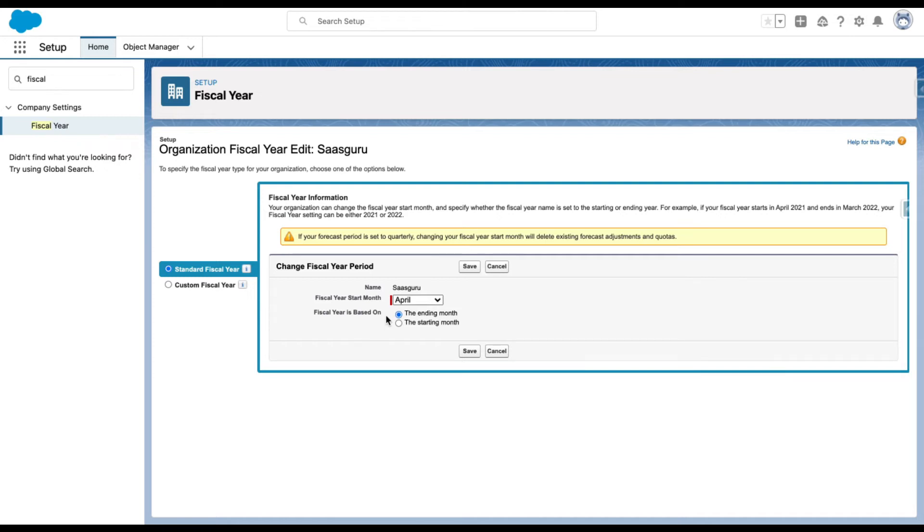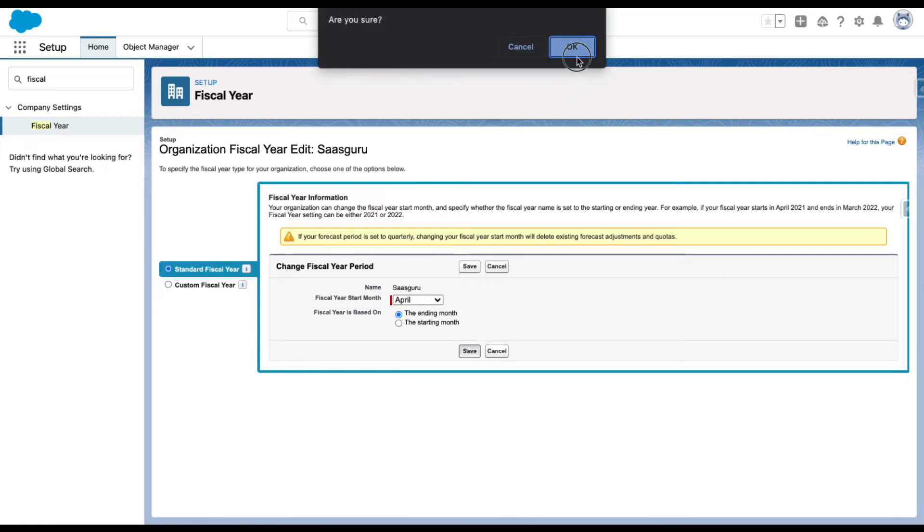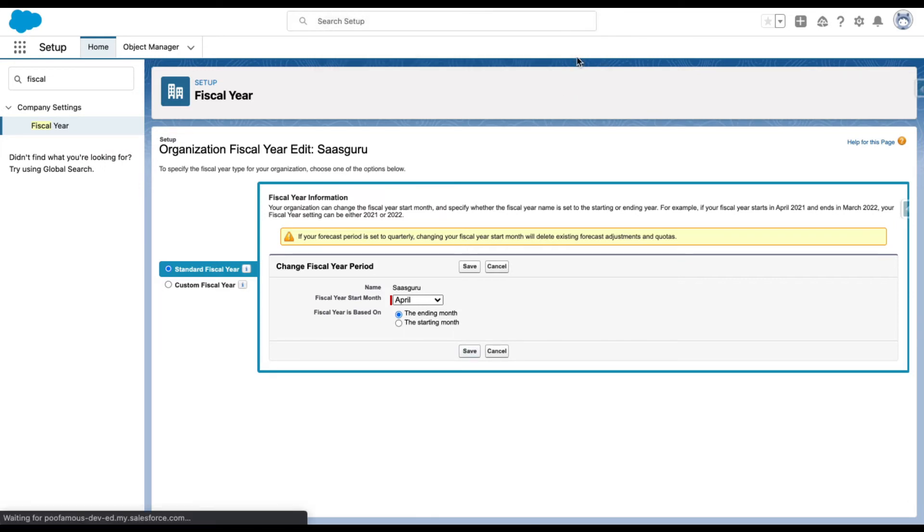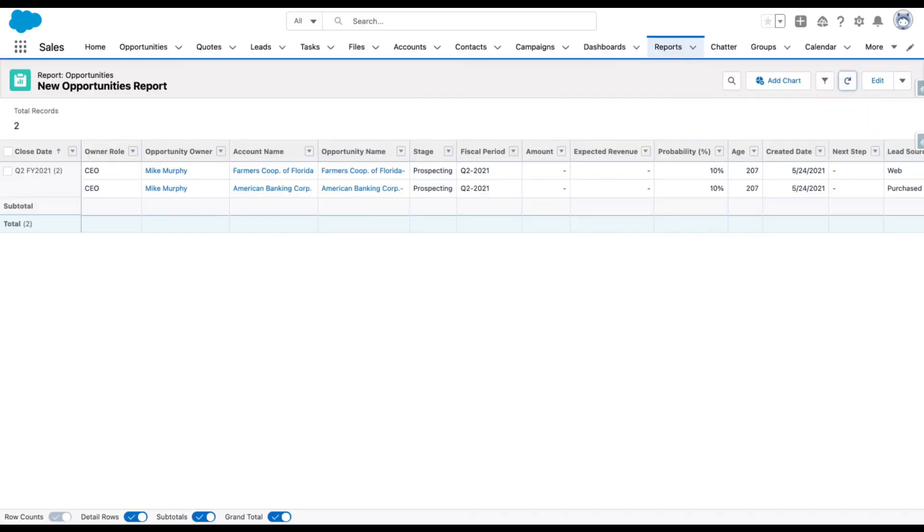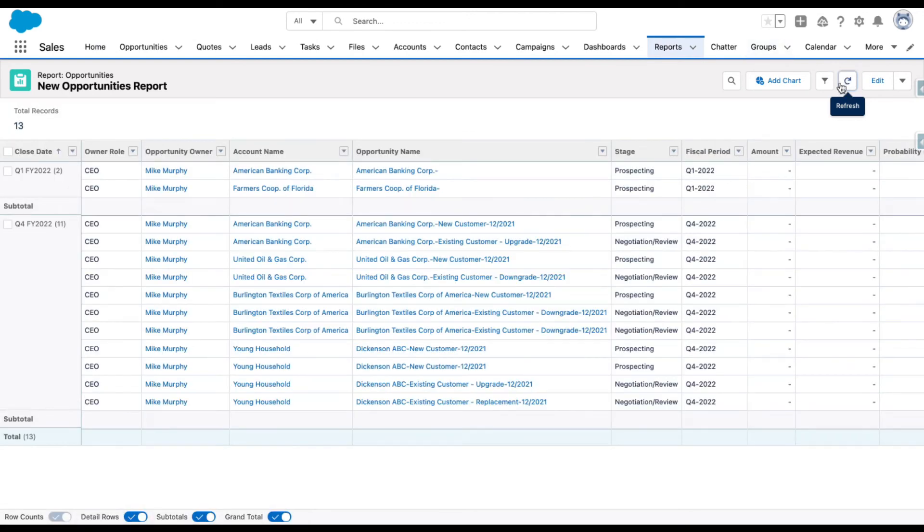Let's save this and see the output. If I refresh my report, now you can see that first of all, the fiscal period available is 2022.